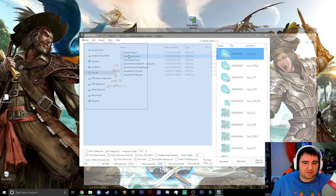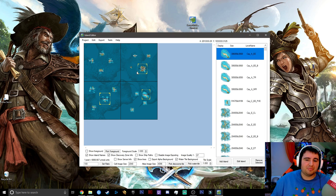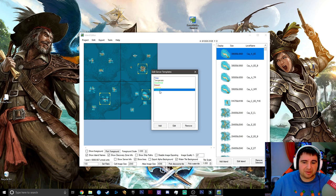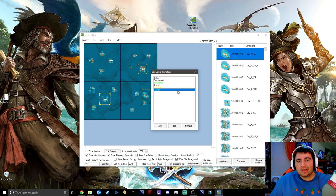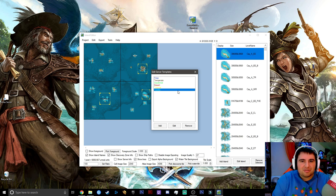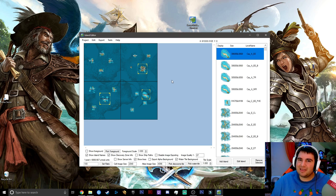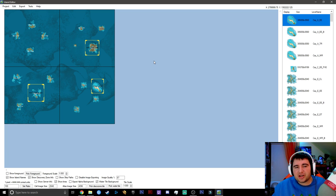What I recommend is using a preset — the two-by-two or four-by-four — because those actually include server templates for polar, tempered, equator, desert, tropic, and tundra. That's what I did. Making your own temperatures from scratch is a lot of work, especially when you don't really know what you're doing.